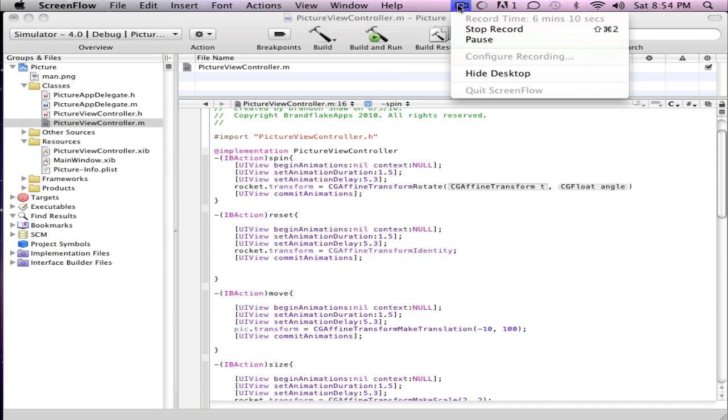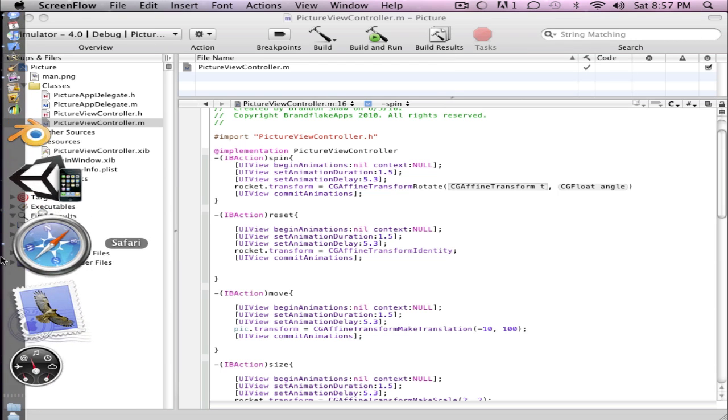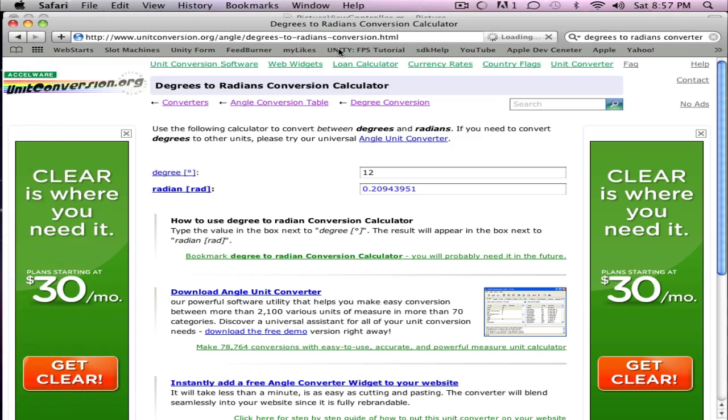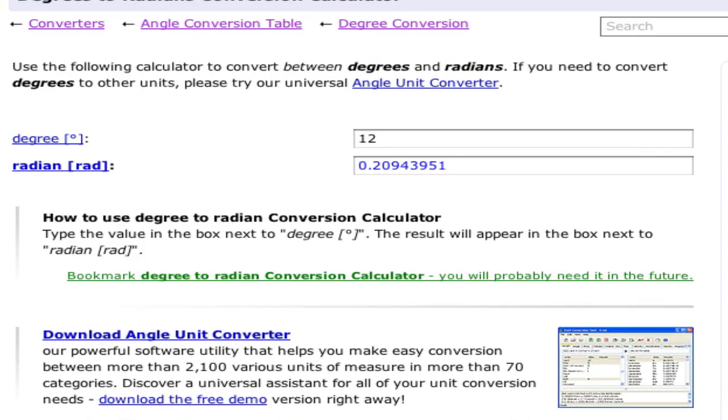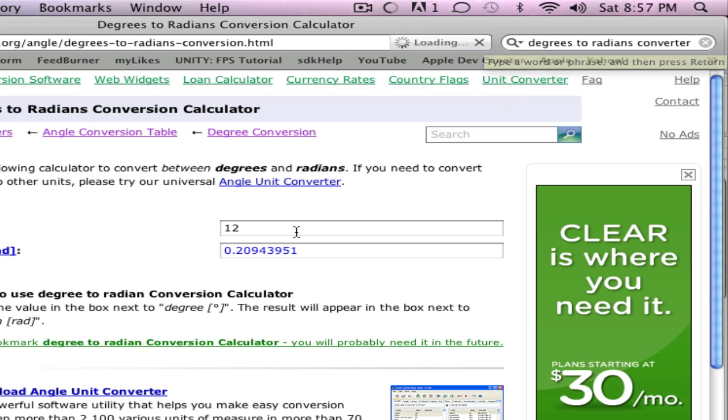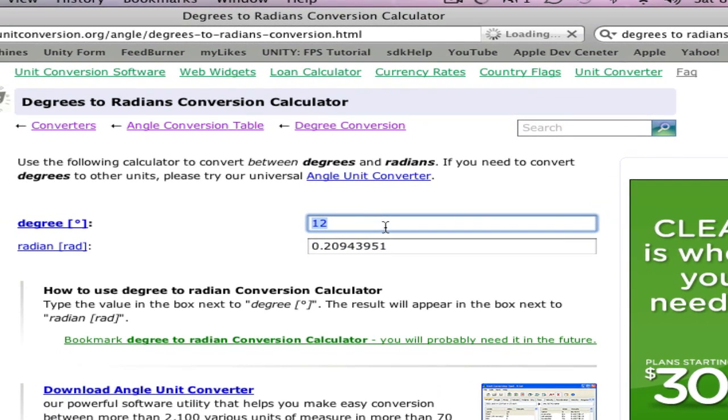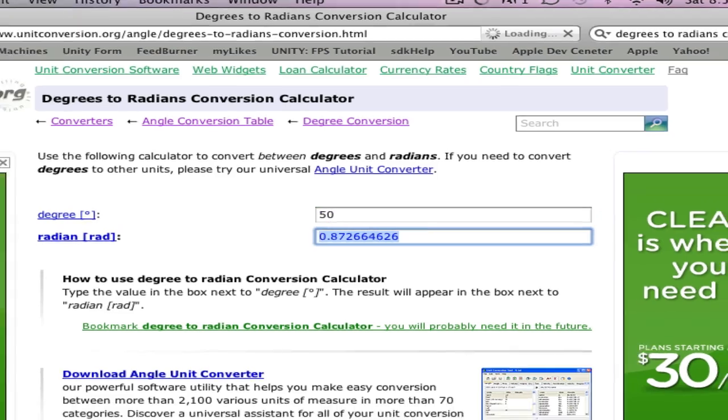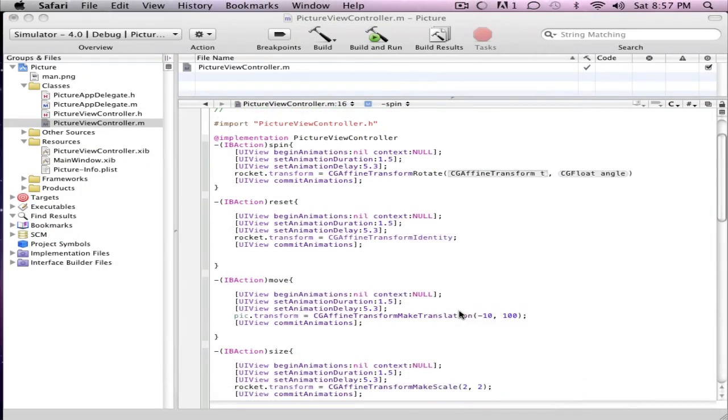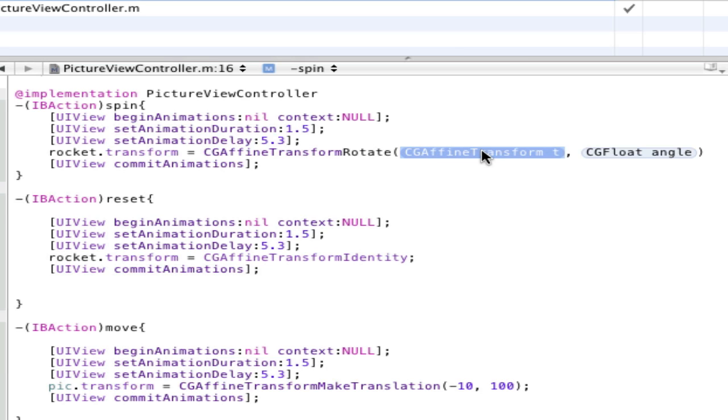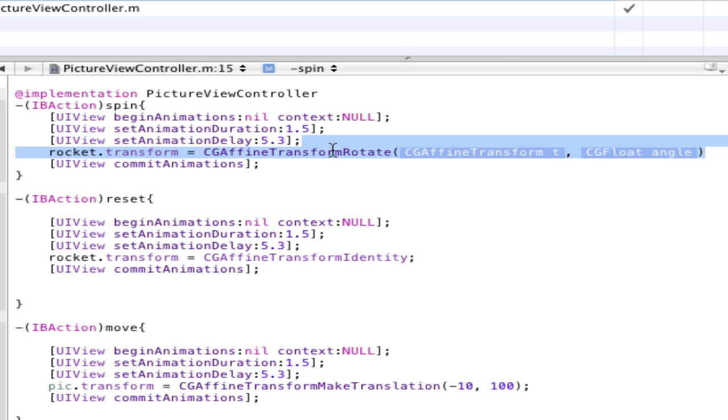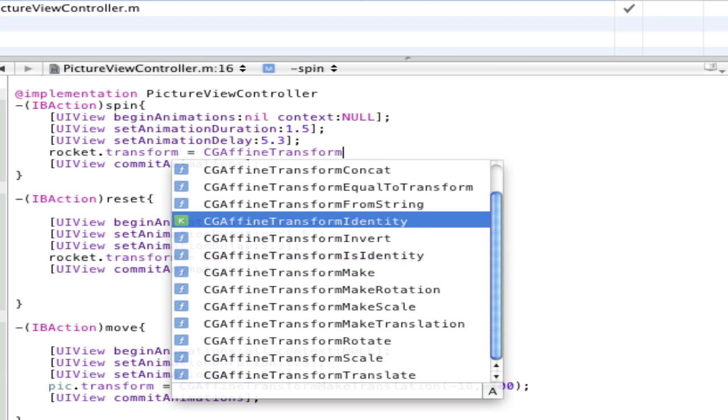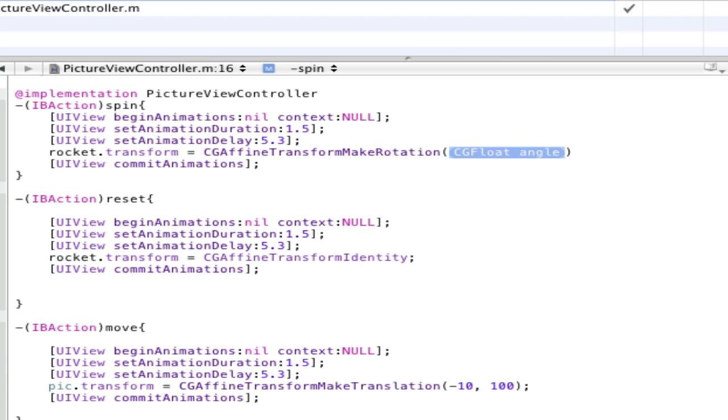Alright, sorry about that. Just got pulled up the website here, so internet, and this link will be in the description. If you just want to Google, it's degrees to radians converter. And let's just type in 50 degrees, and then here comes this little random number, and just copy it. Wherever we are, you just want to do it here, not this one. Make rotation, that's it.